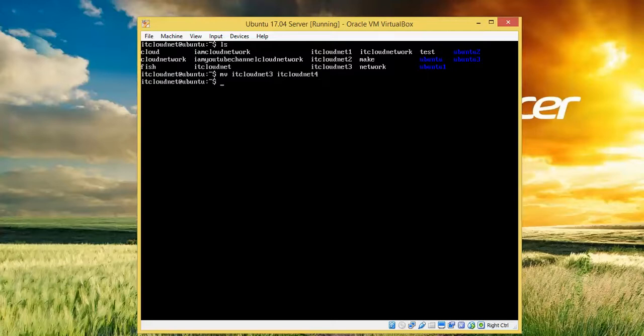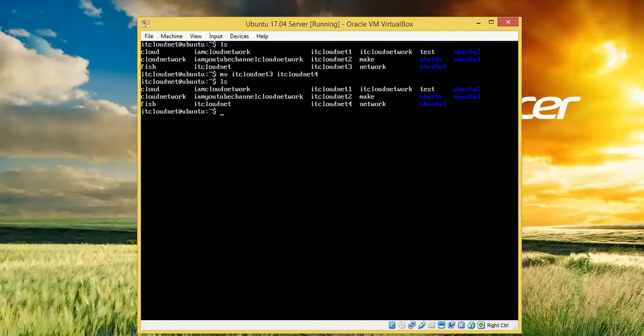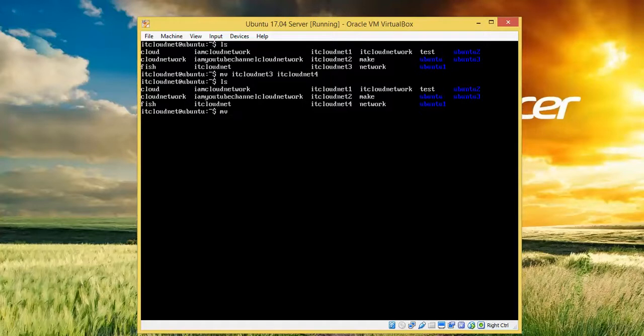Let's check with 'ls'. This is how to rename a file. Now I am going to rename a folder or directory. Just type 'mv', which is the move command - that means renaming. Type 'ubuntu3' and then give it 'ubuntu4' as the new name.